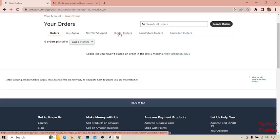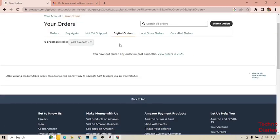After that, select Digital Orders. Here you can see you have not placed any order in past six months. In your case, if you have placed any order, you will find your digital code from here.